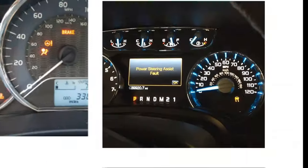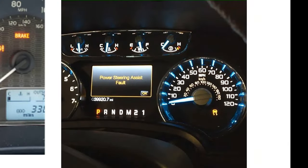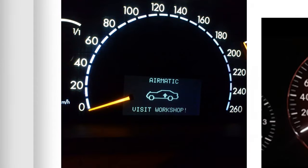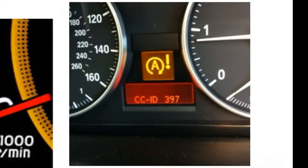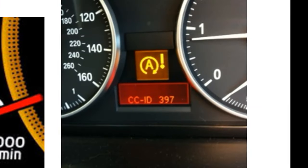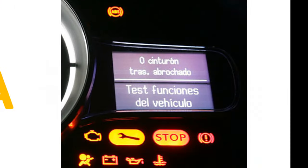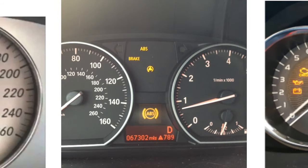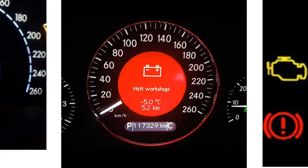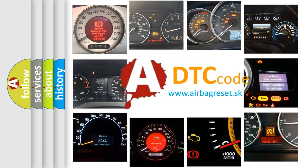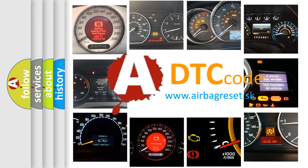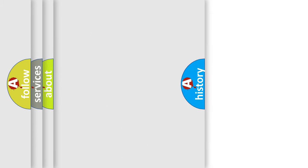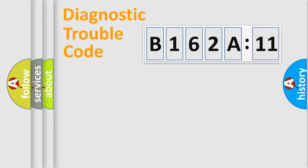Welcome to this video. Are you interested in why your vehicle diagnosis displays B162A11? How is the error code interpreted by the vehicle? What does B162A11 mean, or how to correct this fault? Today we will find answers to these questions together.